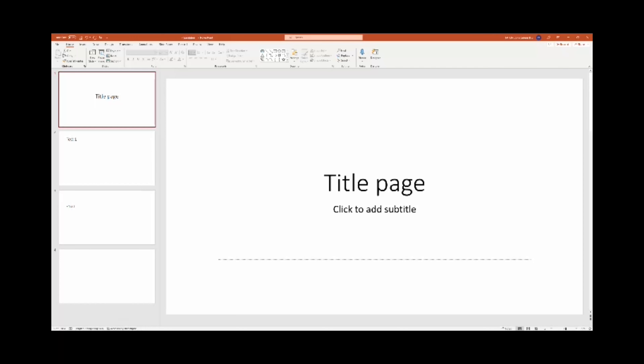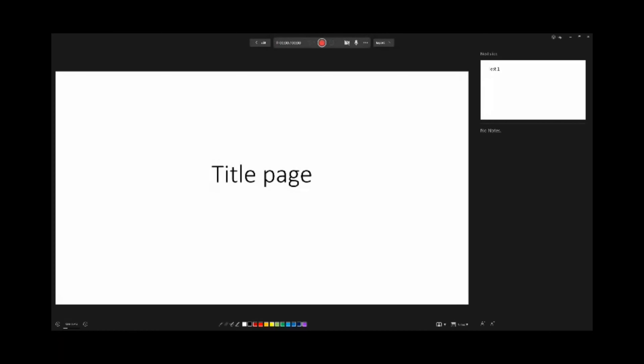We're going to record a quick video about how to add audio in PowerPoint. You can see we're at the beginning of our dummy presentation here. What we want to do is start recording, so we head over to the Record tab — I hope you can see it clearly — and then it opens up these new windows.